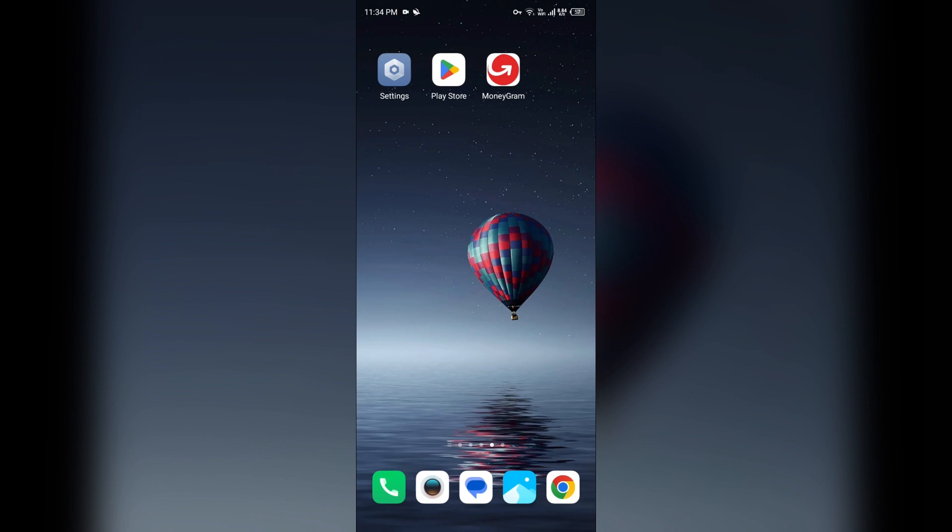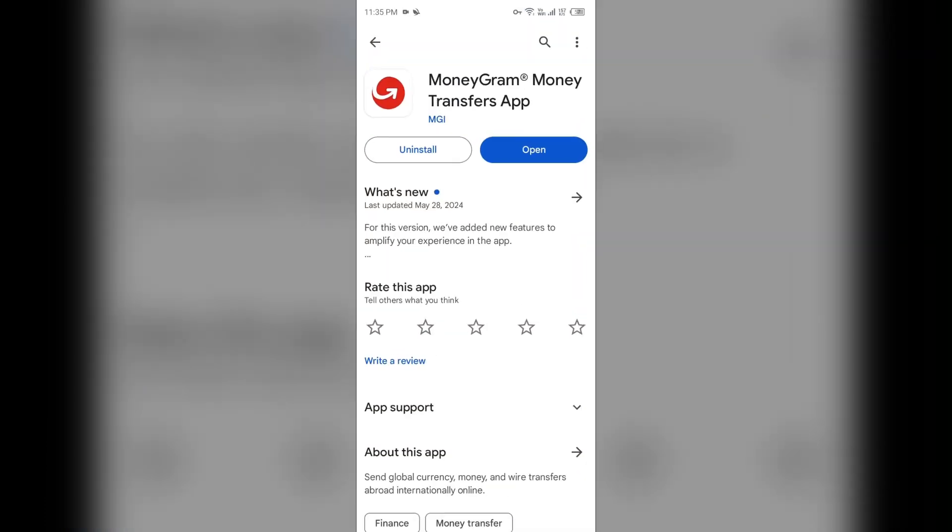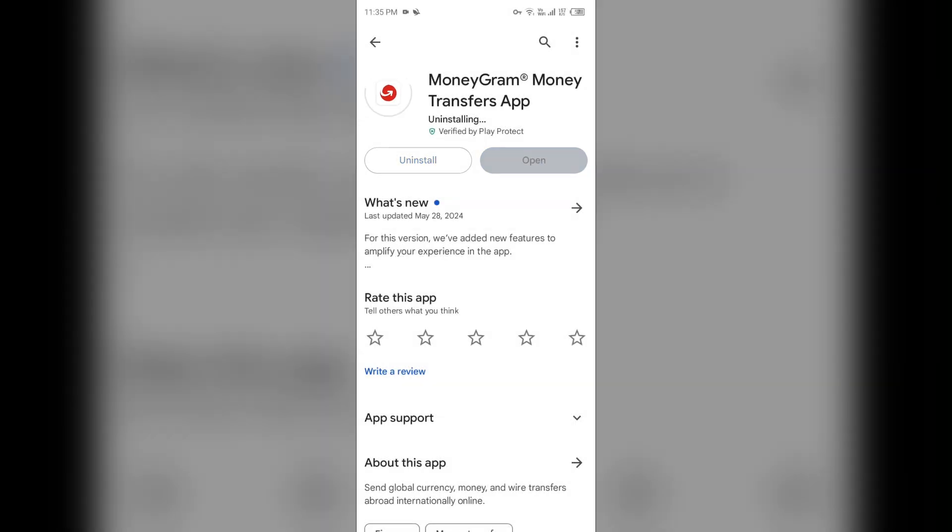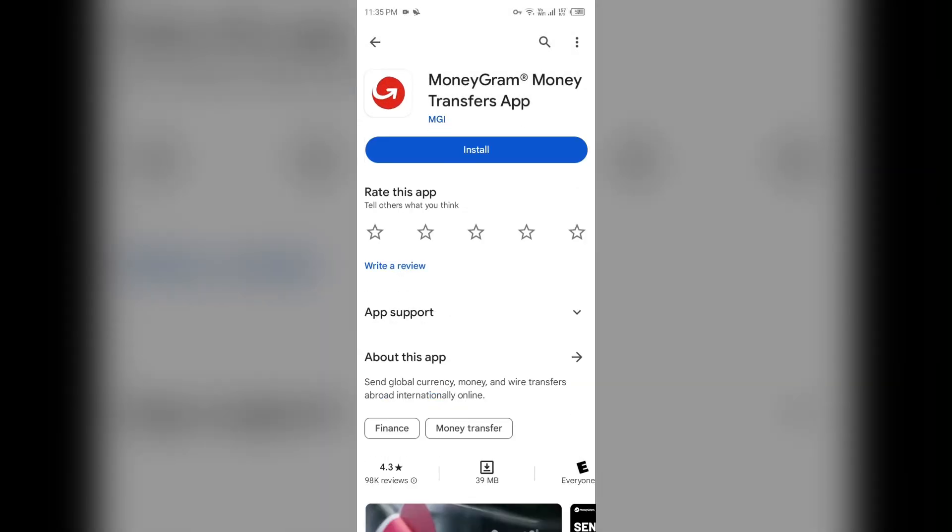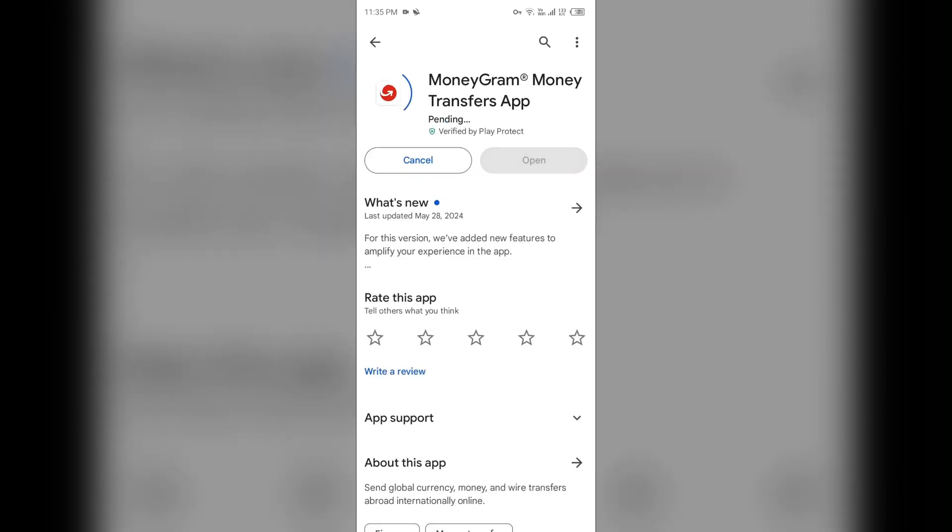Second last solution: Reinstall the app. If updating the app doesn't work, try reinstalling the app by going to Play Store, searching for the app, and selecting Uninstall. Once uninstalled, reinstall the app by clicking on the Install button.